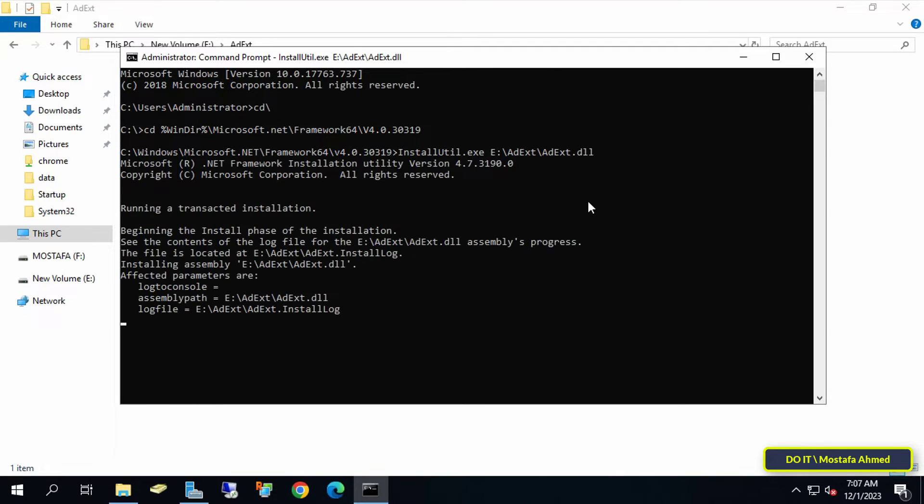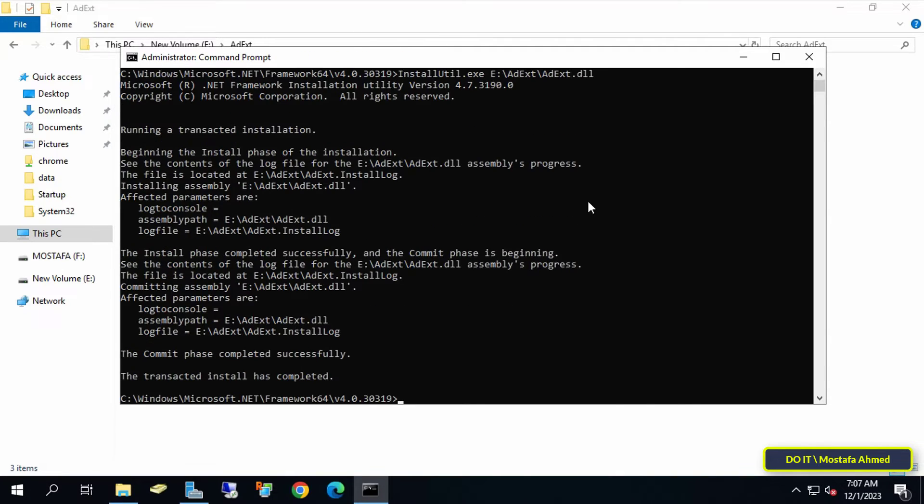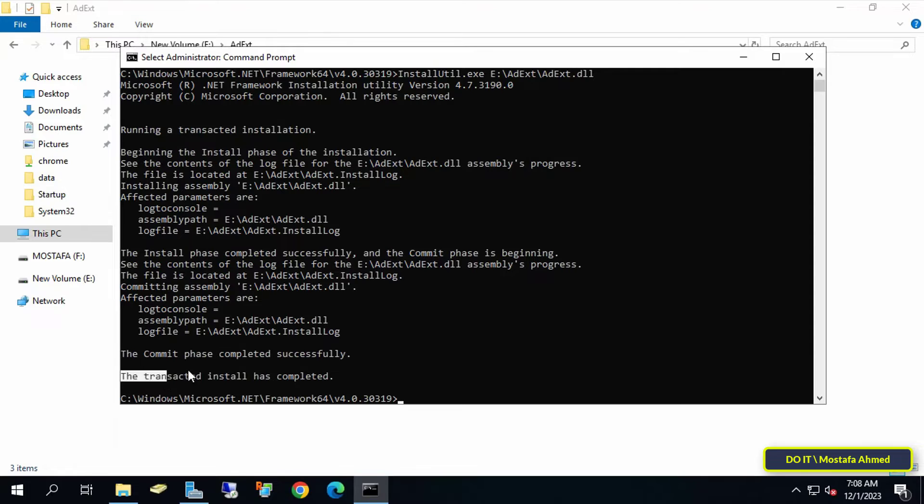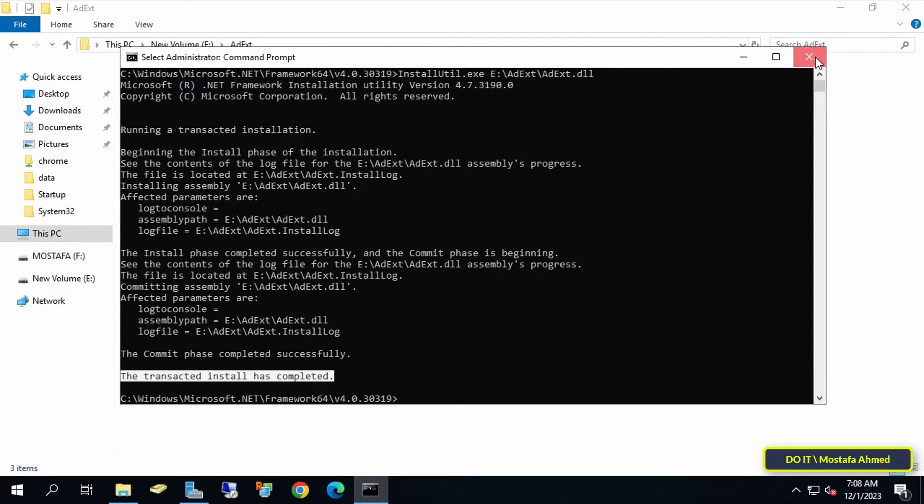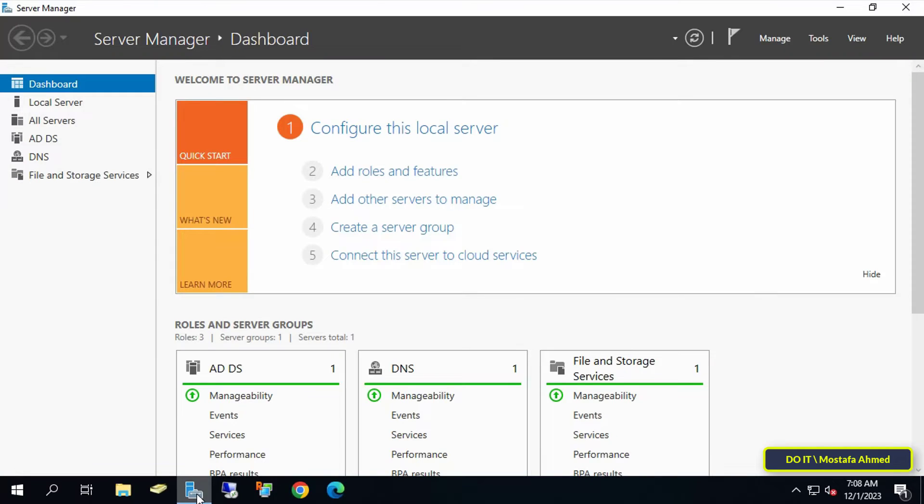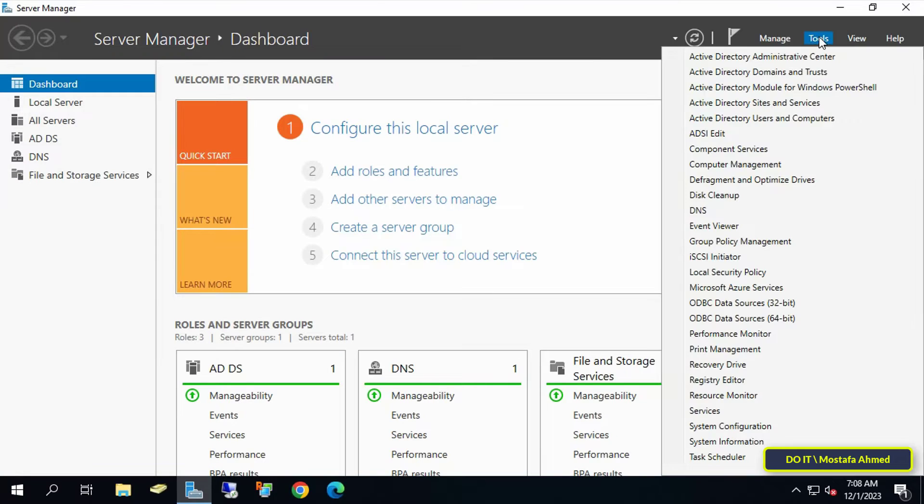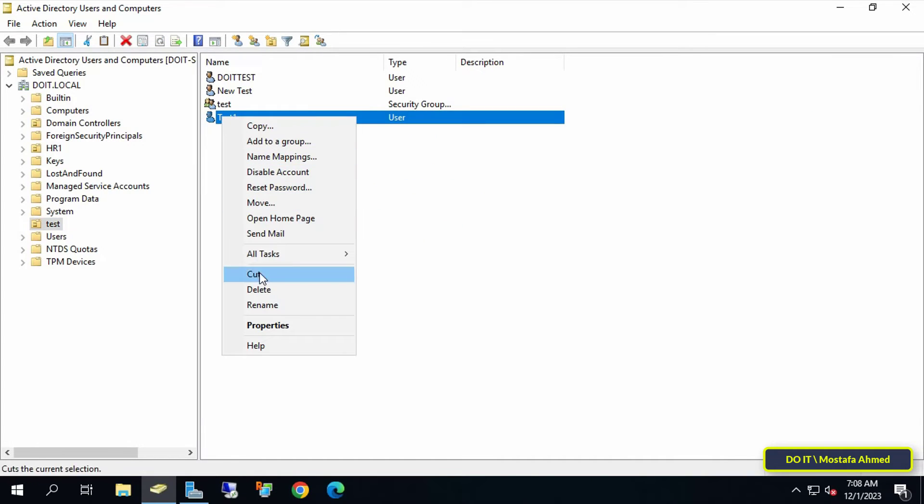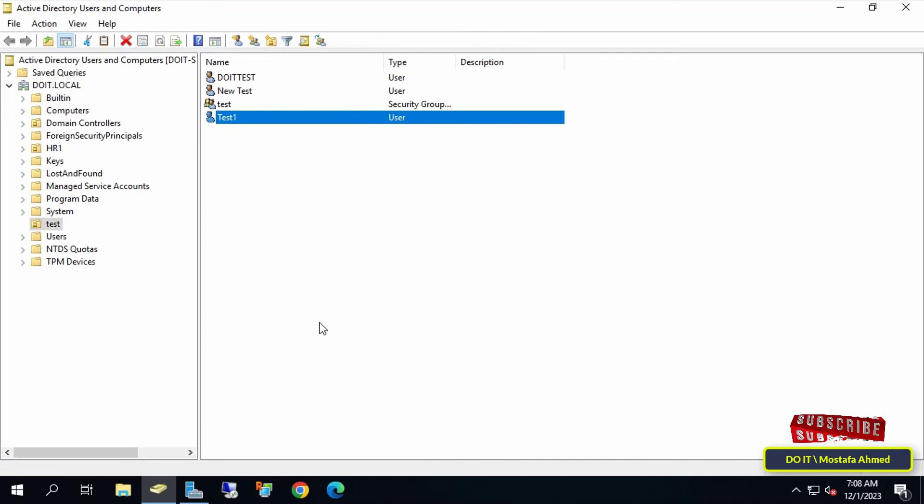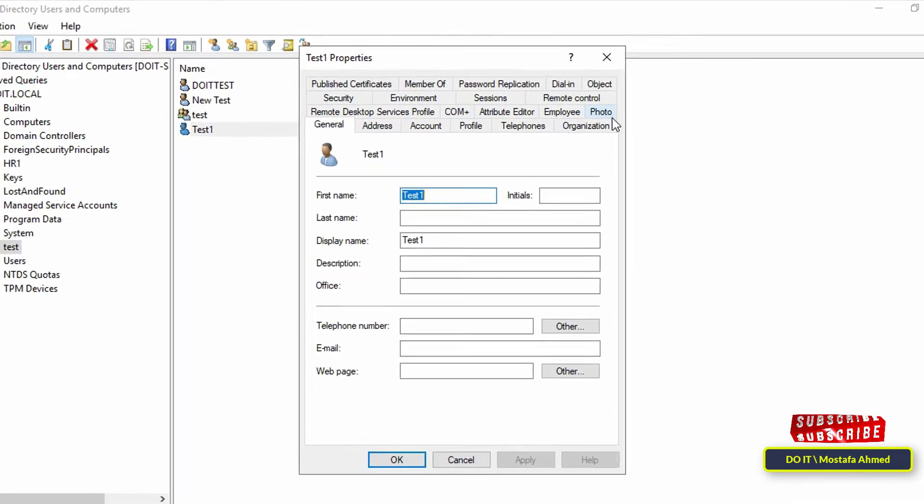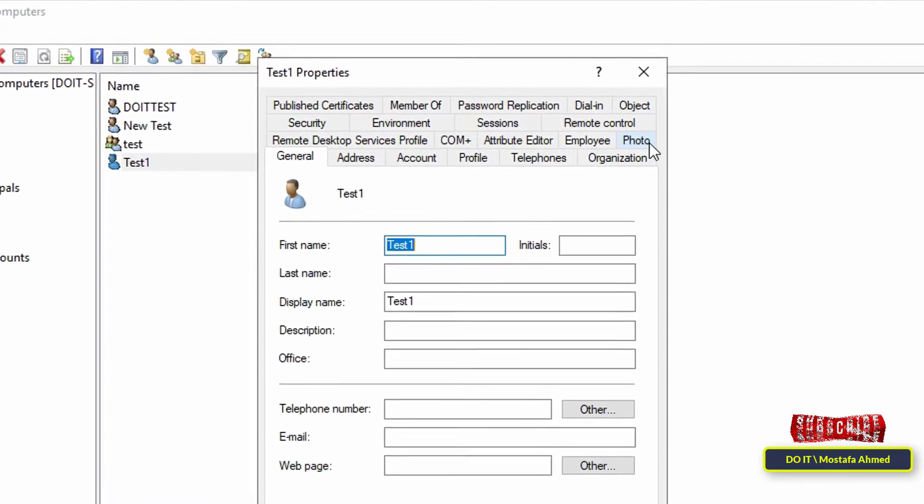You will see information stating that the command was successfully executed and the file was installed in Active Directory. You can now close the Command Prompt window. Open Active Directory Users and Computers. After opening it, open the properties for the user to whom you want to add the photo. You will find a